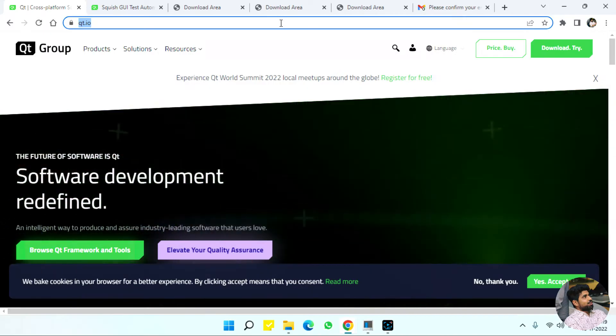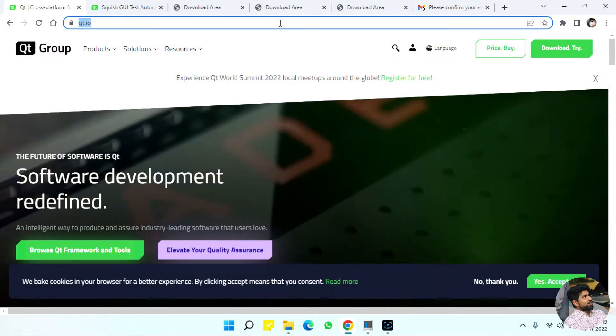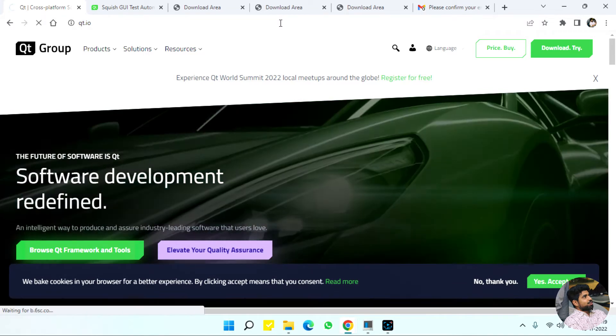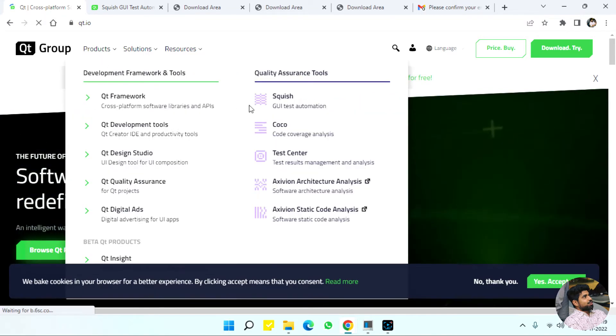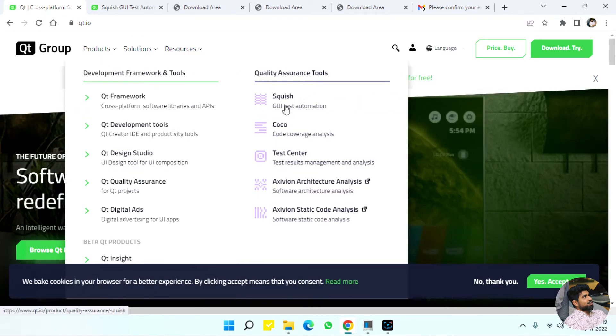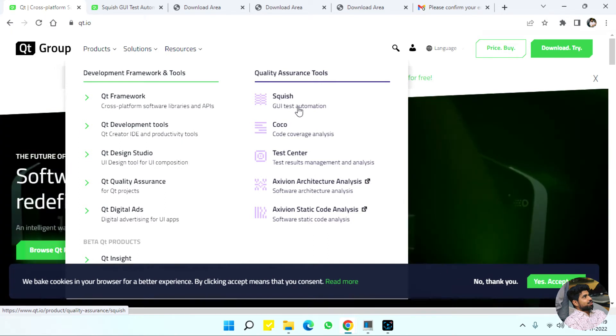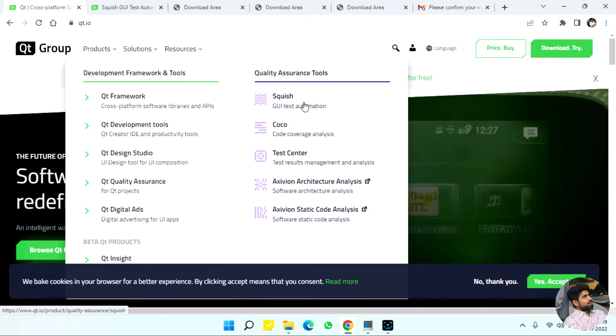In the installation of Squish for Windows, qp.io is a website where we'll see quality assurance tools. We are going to download Squish for GUI automation testing.